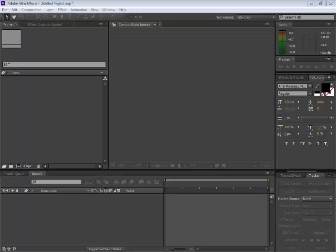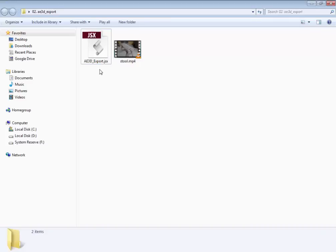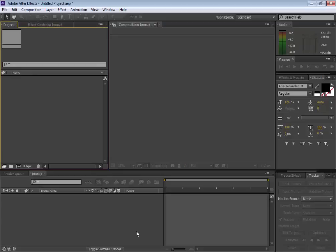Hey guys, what's up? Welcome back to another awesome After Effects tutorial. Today we're going to take a look at this script called the AE 3D Export Script. It allows us to export camera tracking data from Adobe After Effects straight to your 3D program like Maya, 3ds Max, or Lightwave.